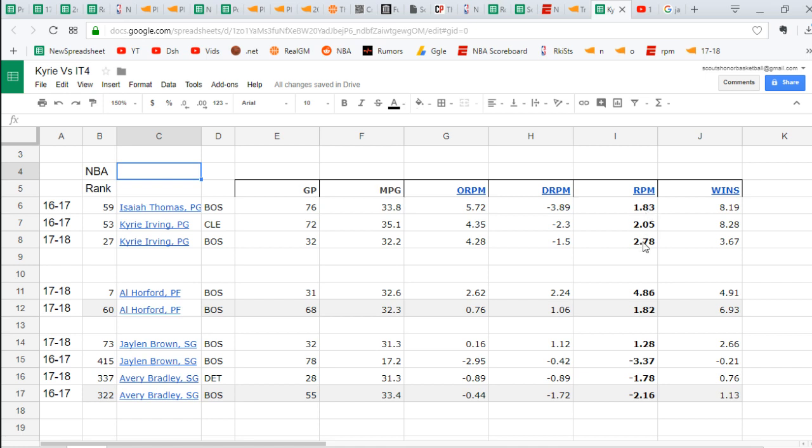So Kyrie Irving just needs to keep this up. He could drop down. His defensive Real Plus Minus in recent weeks has been on the downward trend. Before, it was pretty close to zero and now it's starting to drop down. Negative 1.5 as of right now, it was negative 2.3 for all of last season. So by the end of the year, it could very well be back down to 2.3.